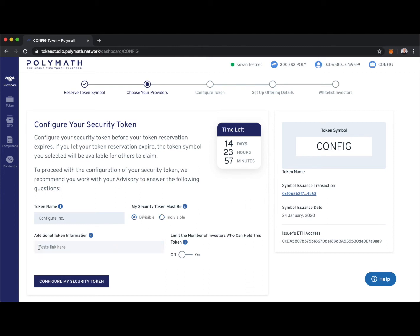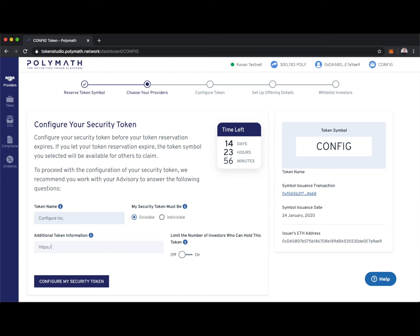We can also add any additional token information, and what we put here will actually be burned into the token. If someone comes across the Config Token on a Block Explorer like Etherscan, for example, they'll be able to see this information we put here. Typically, security token issuers want to put a link to their website or perhaps an investor presentation, maybe a private placement memorandum or offering docs. I'll just make this the Polymath website.